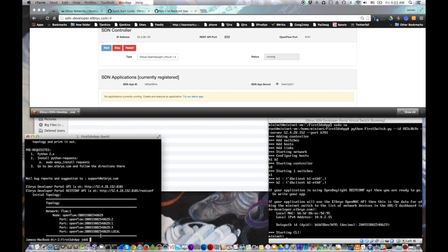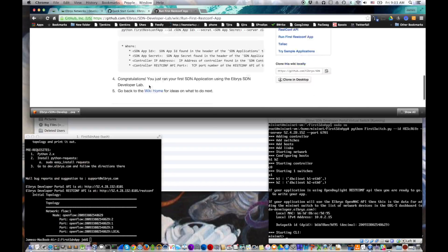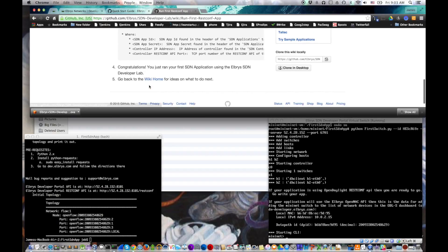You have run your first SDN application on top of your developer lab. Good job. Congratulations. You've actually run your first SDN app. So what are you going to do next?